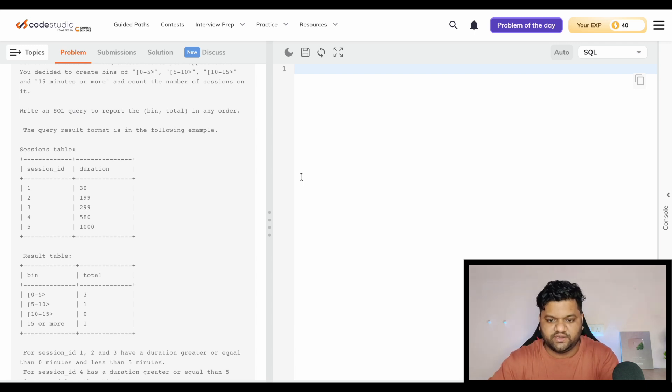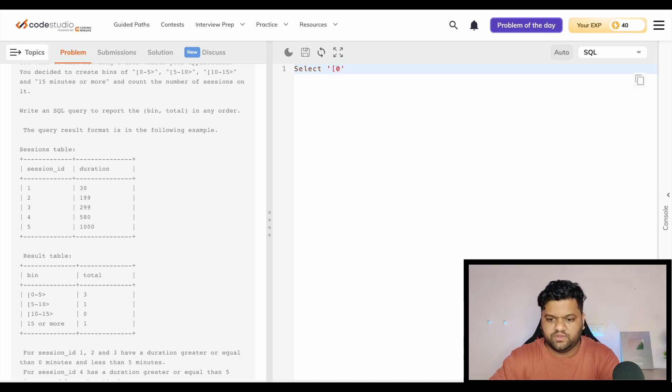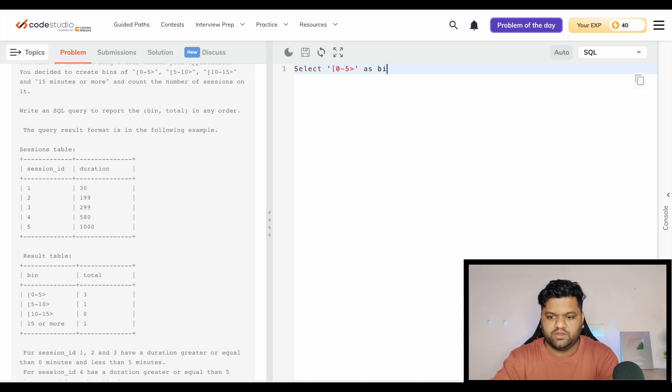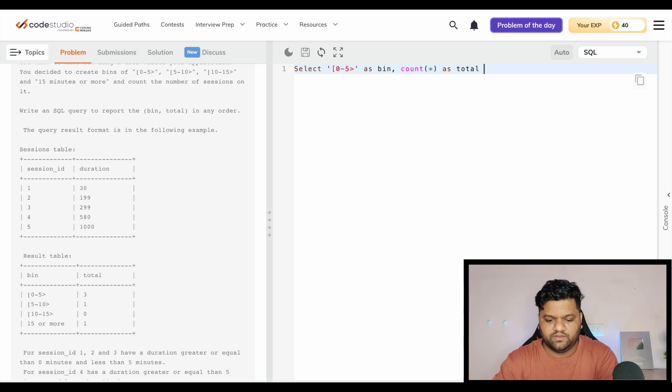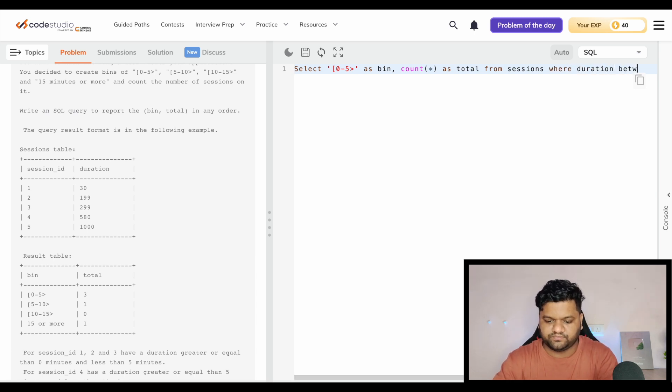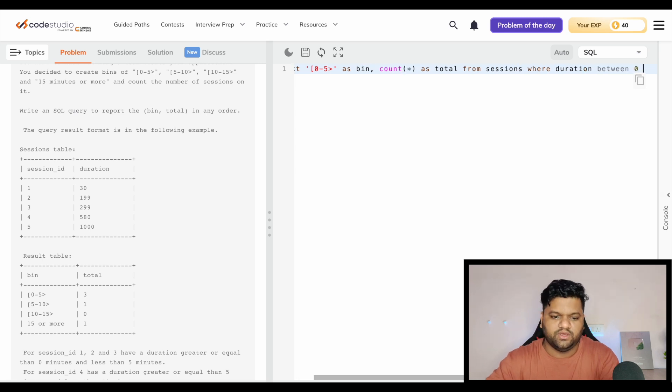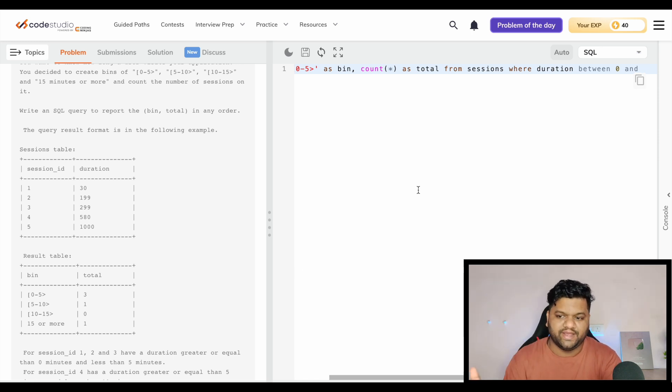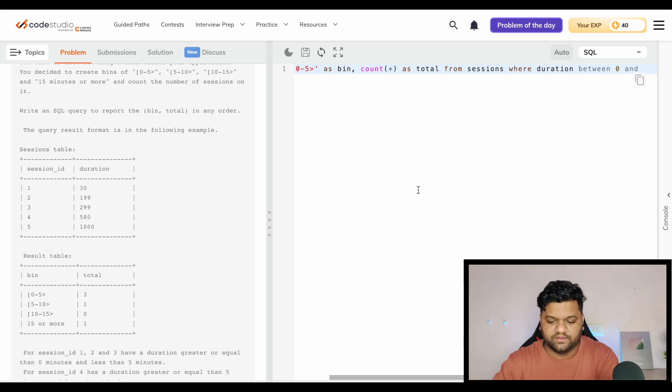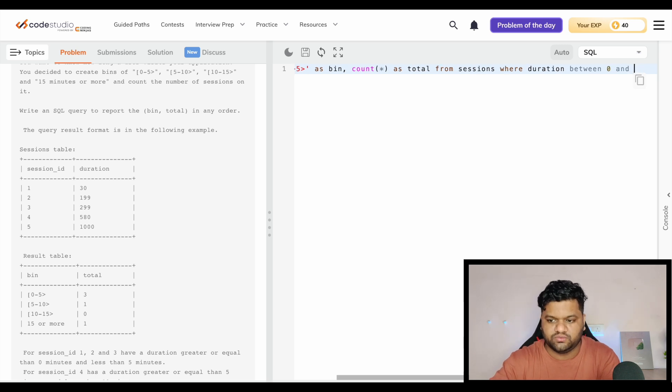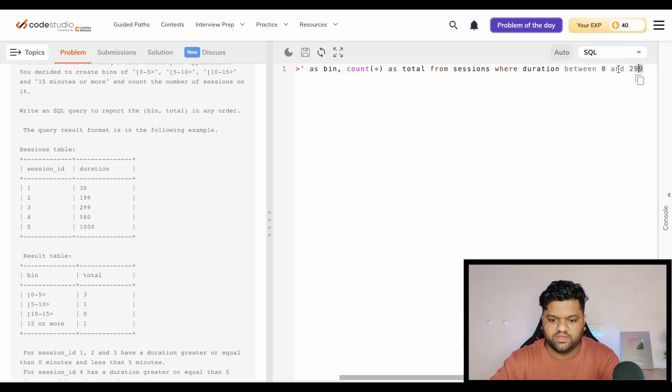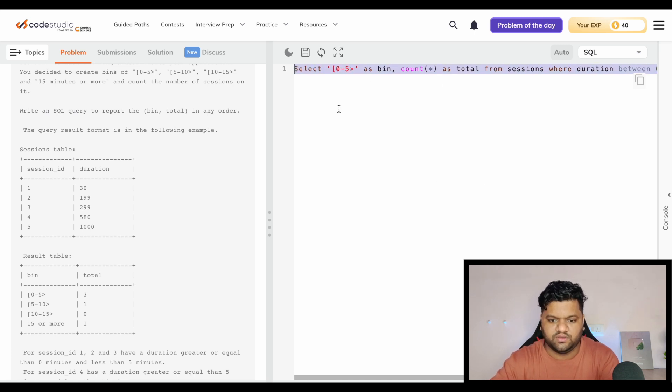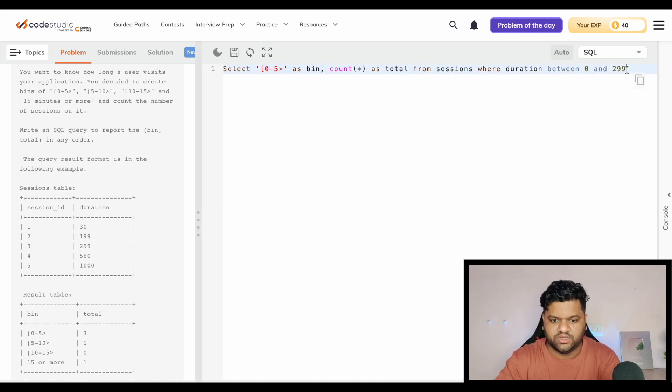Select the first bin, which is 0 to 5, and we will name it as bin. Count star as total from sessions table where duration between 0 and in 5 minutes we will be having in total 300 seconds. So we need to take it less than that, means it should be 299. This will be the first part.